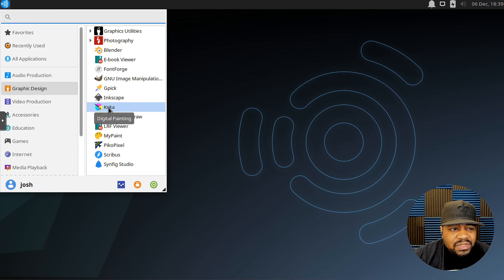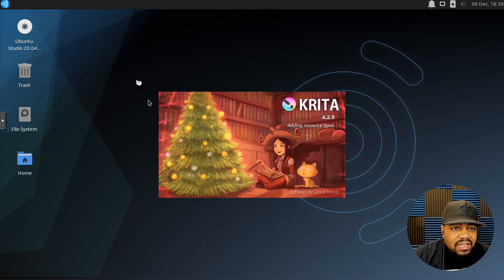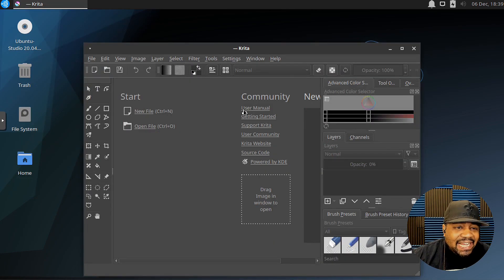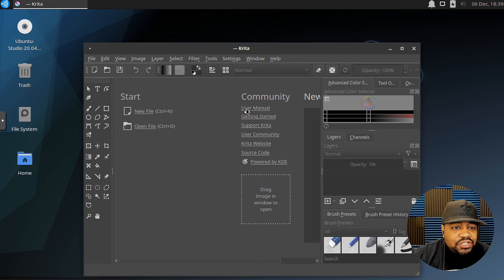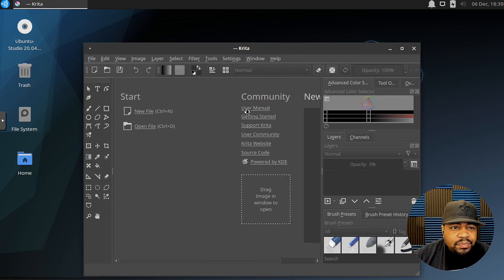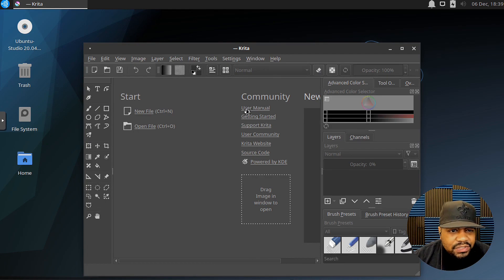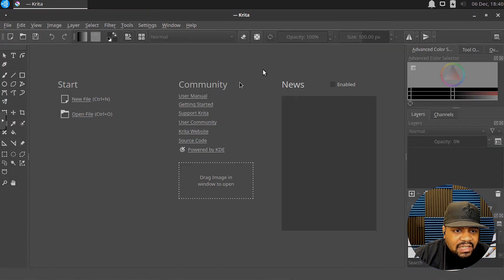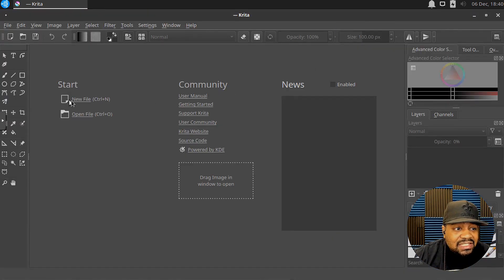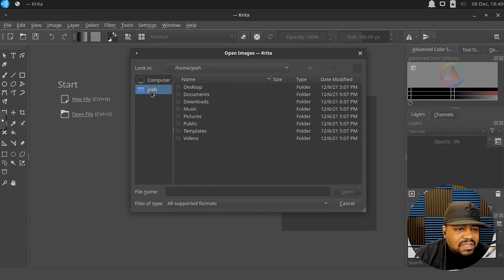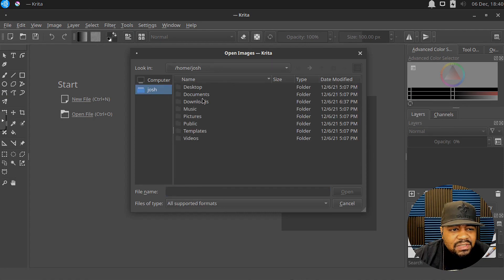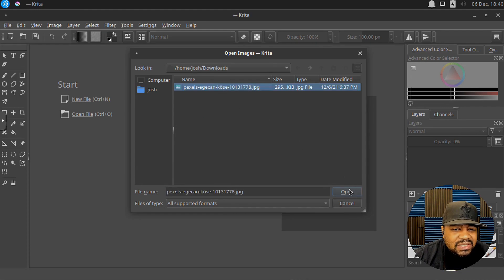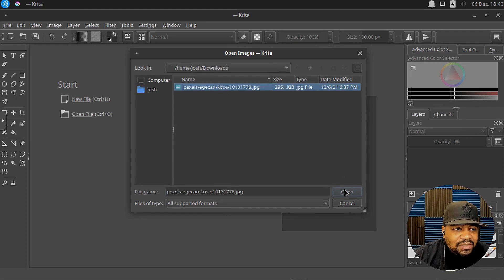If you're using Debian or any Debian-based distribution, then all you have to do is type sudo apt install Krita and that'll install the application for you. As you can see, this is Krita, I have it open. This is basically what it looks like. I'll open a file right fast and I have an image downloaded in here. I just wanted to give you guys the overview of how it works and how it looks.